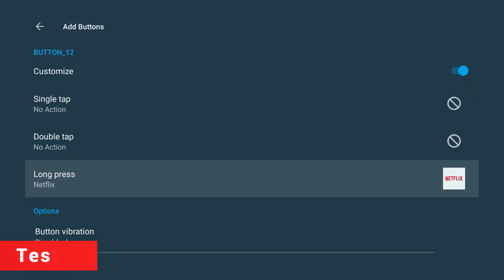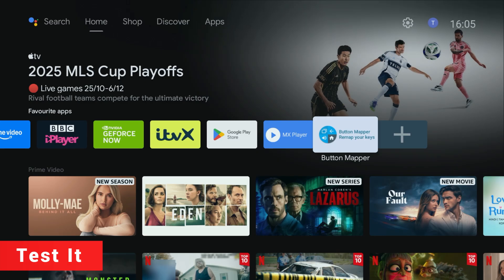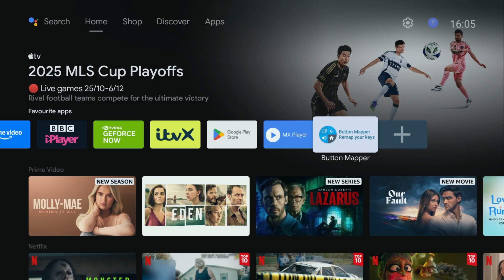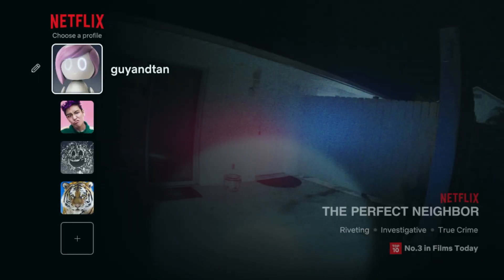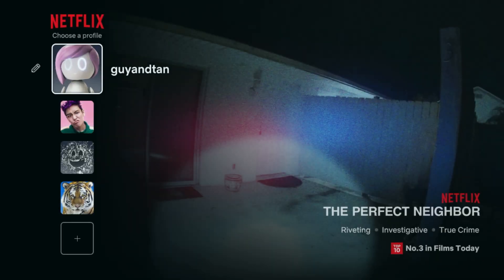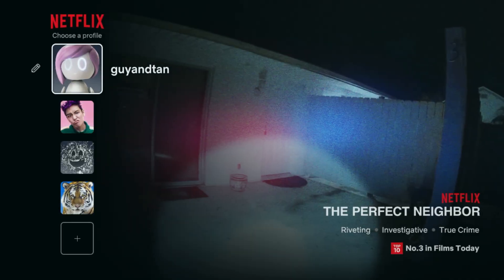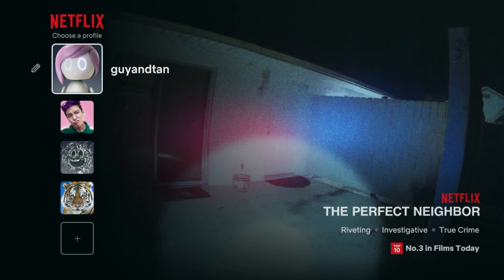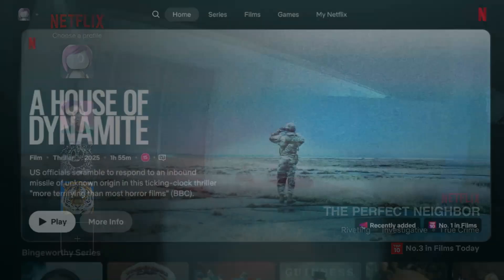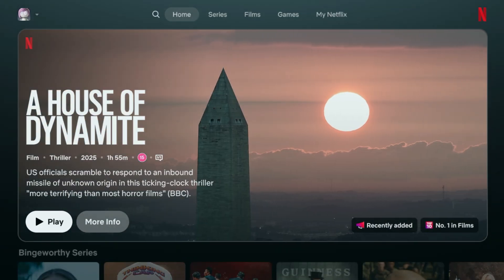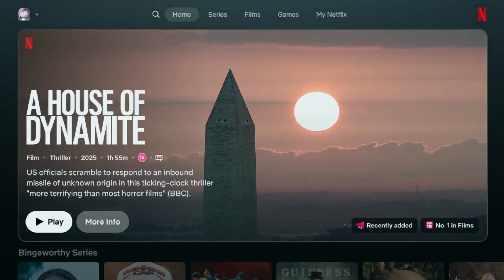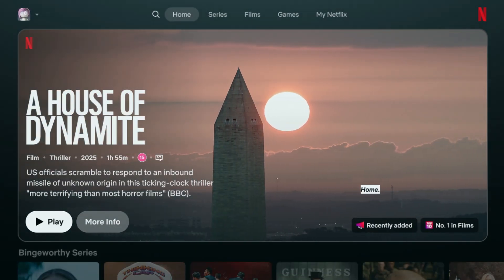Now back out to your home screen and give it a try. Tap the Netflix button once, nothing happens. Double tap it, still nothing. But hold it down for a second, and there it is. Netflix opens instantly. That's exactly what we want. You'll never accidentally open Netflix again, but it's still just one long press away when you do want it.